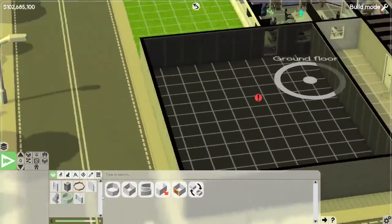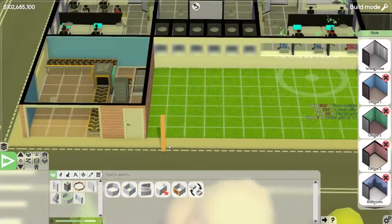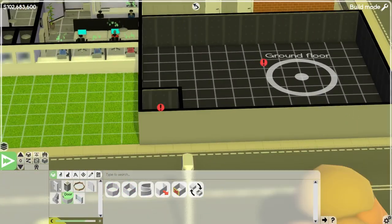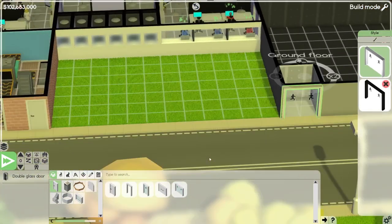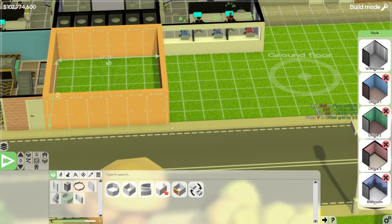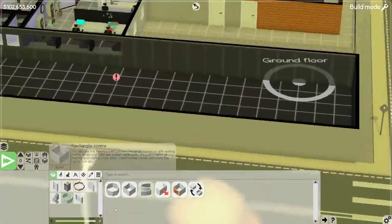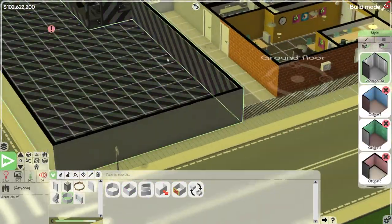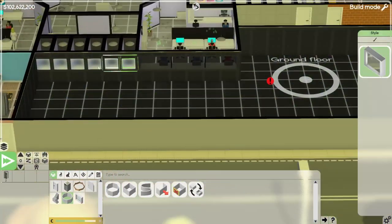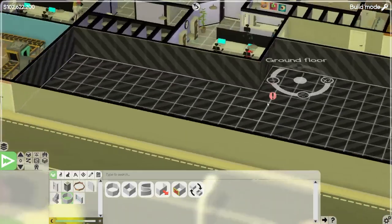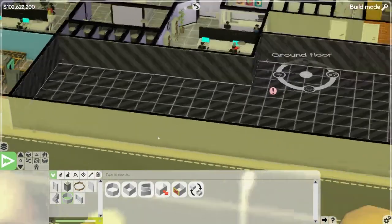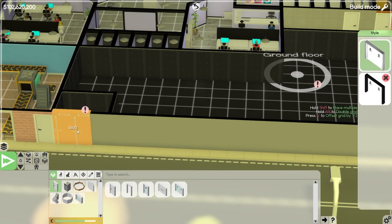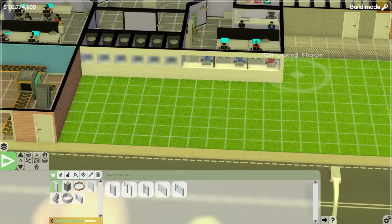Hello from the future. So like I mentioned previously, we are going to be building ourselves a game building. The idea for this building is to be relatively large, so that way it can house all of our gaming teams, but not be as tall as the research and development building. So I decided to first start off with a horizontal building, so that way we can build out instead of having to just build up.